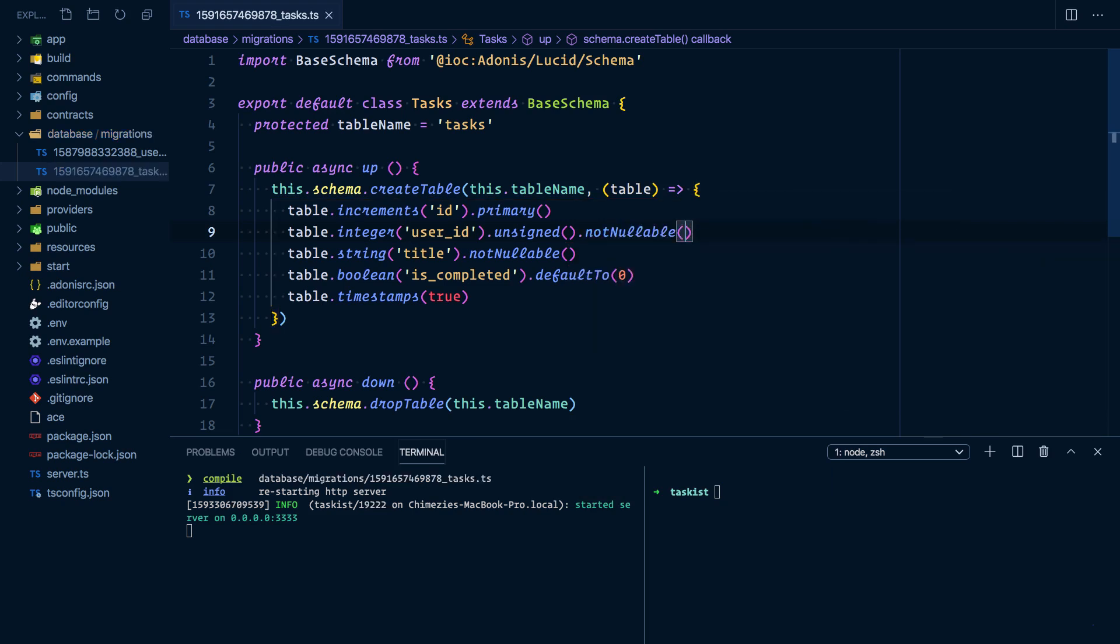We need to roll back and rerun the migration: node ace migration:rollback. This will roll back the last migration, which is the users migration, but we actually want to roll back the migration for the tasks table. Instead of having to run this multiple times, we can set batch to zero, which will roll back all migrations.